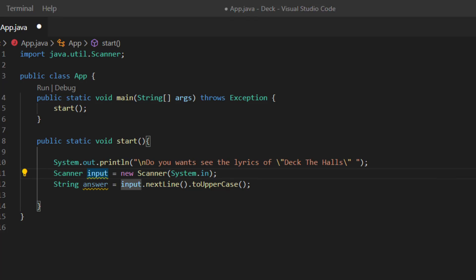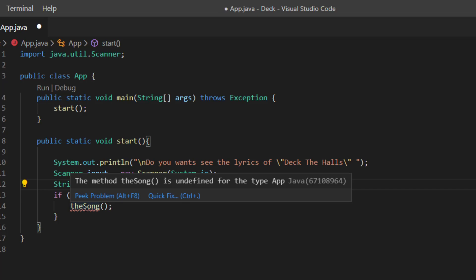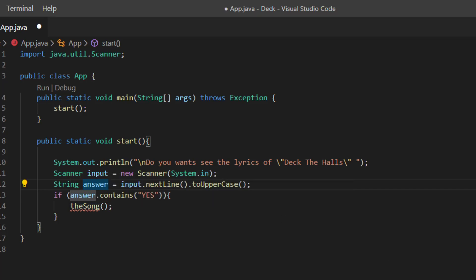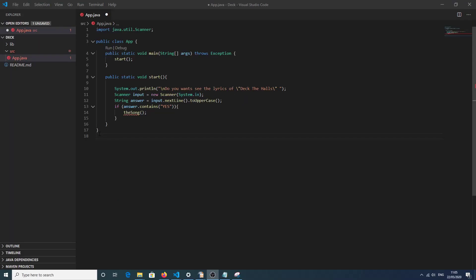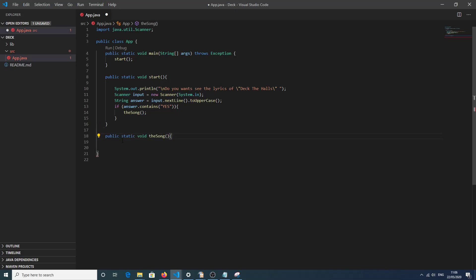We'll use an if statement to check for yes or no — this may be new for some of you. If you're unsure about if statements, don't worry, we'll cover them in later videos. The main point here is showing how you can move between methods in a class. Basically, if the string contains 'yes', it will execute the song method. The reason it's red right now is because we haven't created that method yet, so we need to make the song method.